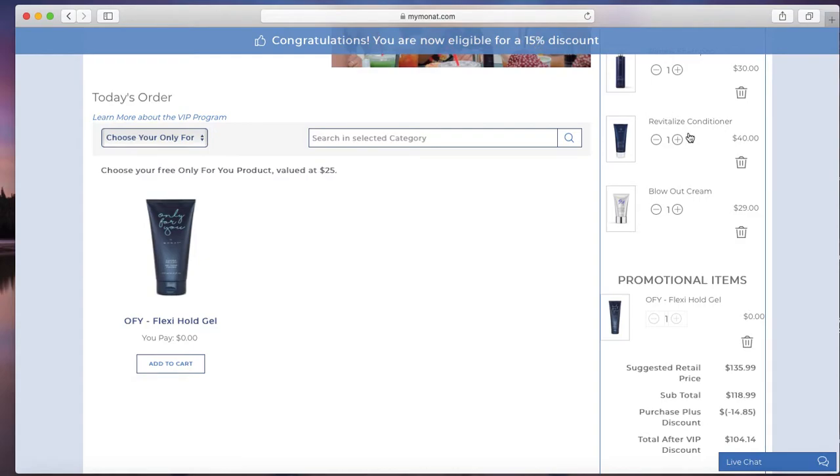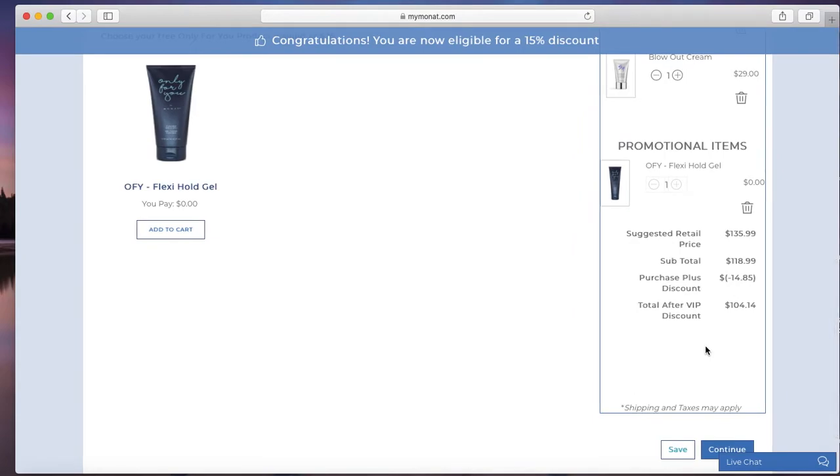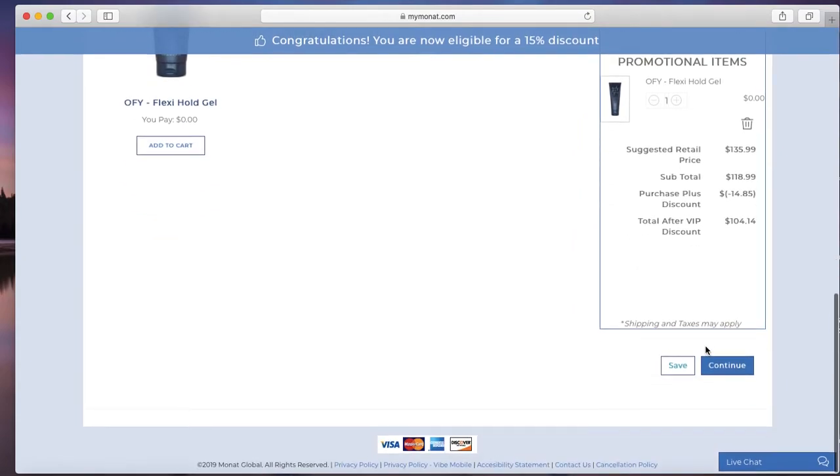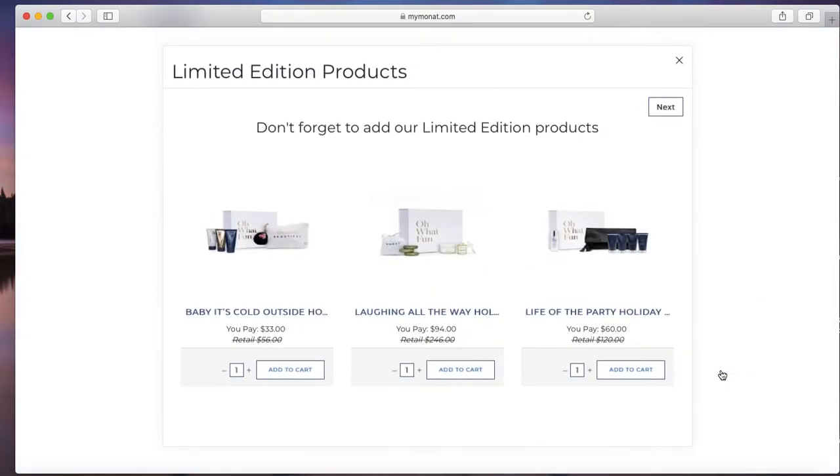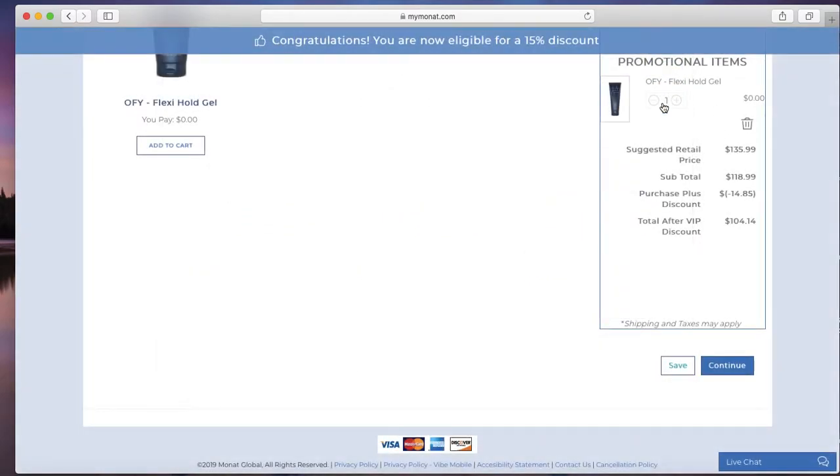Then up here it says you're automatically discounted 15%. If you were to add more to your cart, it would subtract even more with those discount thresholds. So we're going to click continue. If there's a sale or something going on, it would ask you to add those on. We're not going to worry about that.